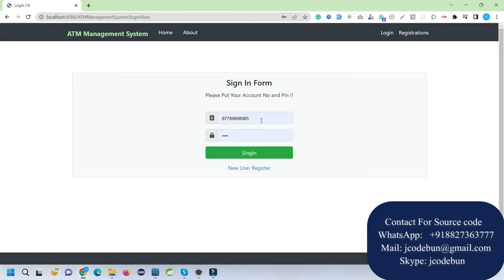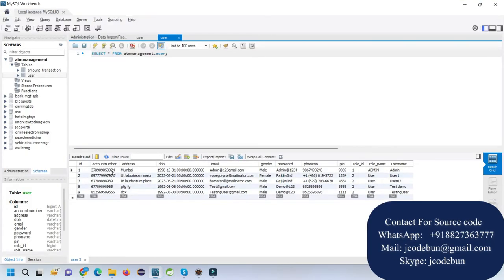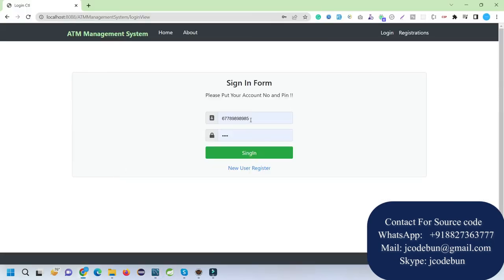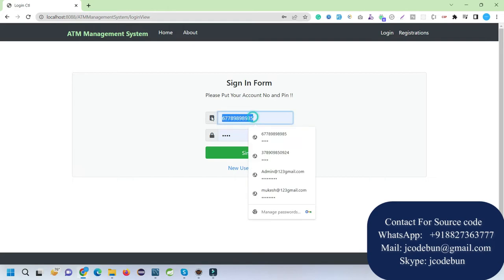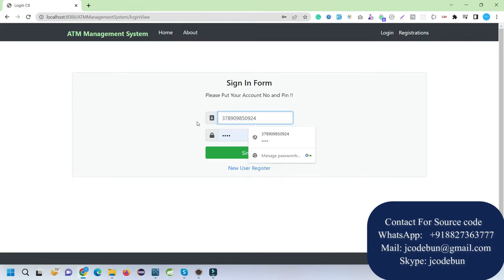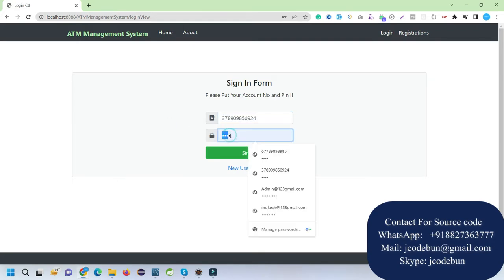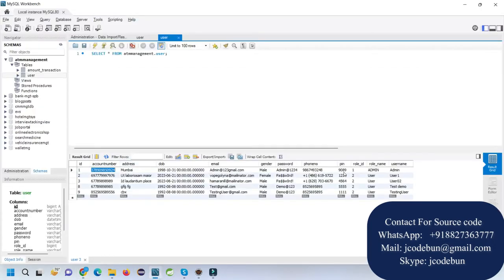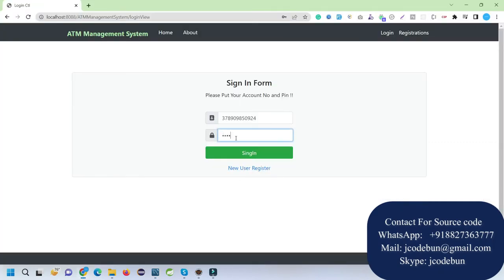Now let's login as a user and see what they can do. We have a static user as an admin. To login, we need to enter the account number of the user and the PIN, same as we do on ATM machines. The PIN for the admin is 9090, so I'll enter the PIN and sign in.